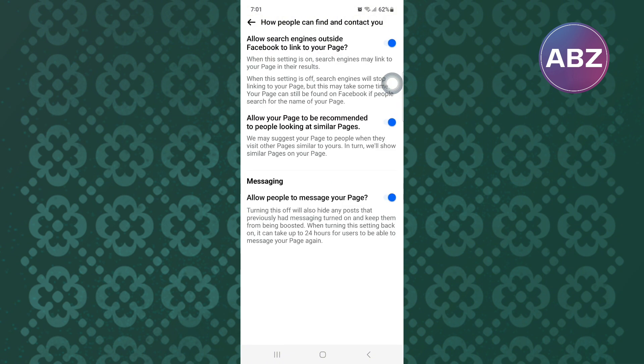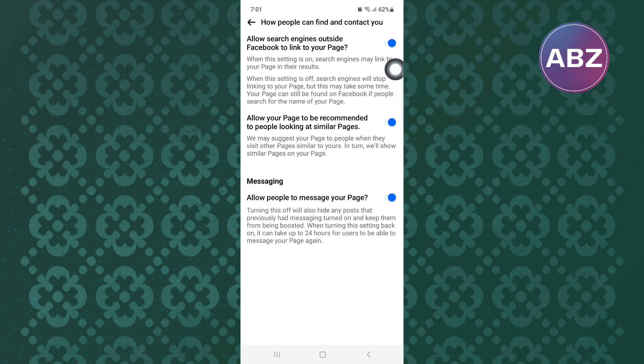After that, you will land on this page where there are several options that you can use to manage how people can contact you. From the options, go to the toggle button here, where you can choose to stop people from messaging you. Make sure this toggle button has been turned off and people won't be able to message you.